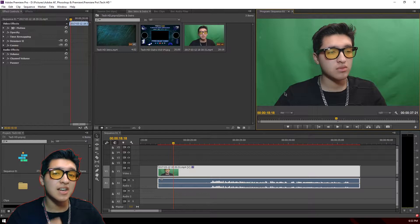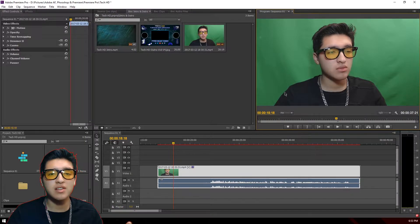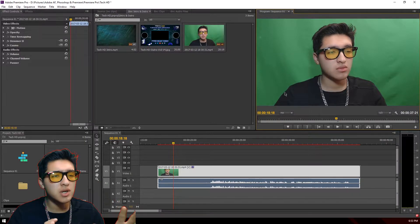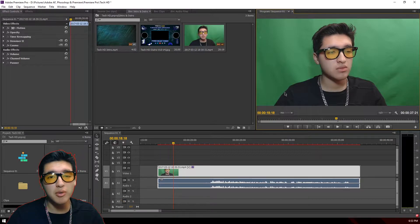What is going on, you guys? This is TechHG coming at you with a random how-to video. In this video, I'm going to be showing you guys how I remove the green screen effect in Adobe Premiere Pro CC.